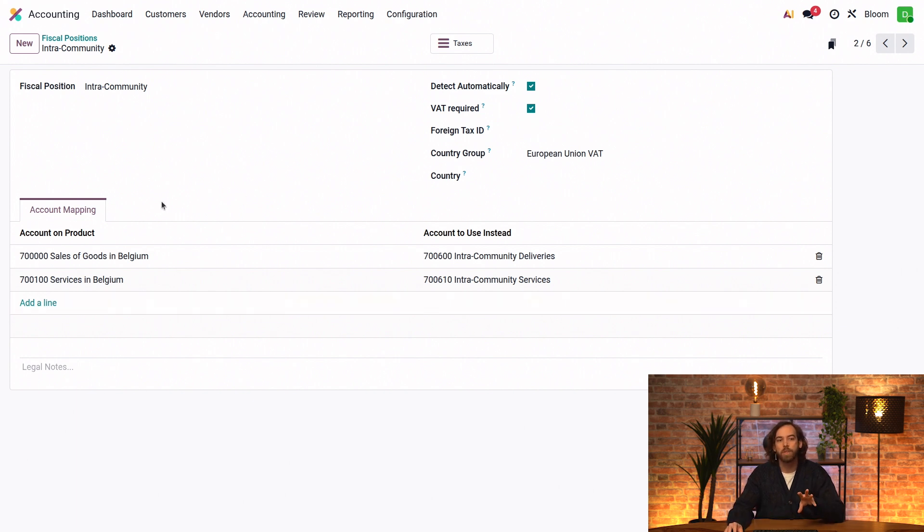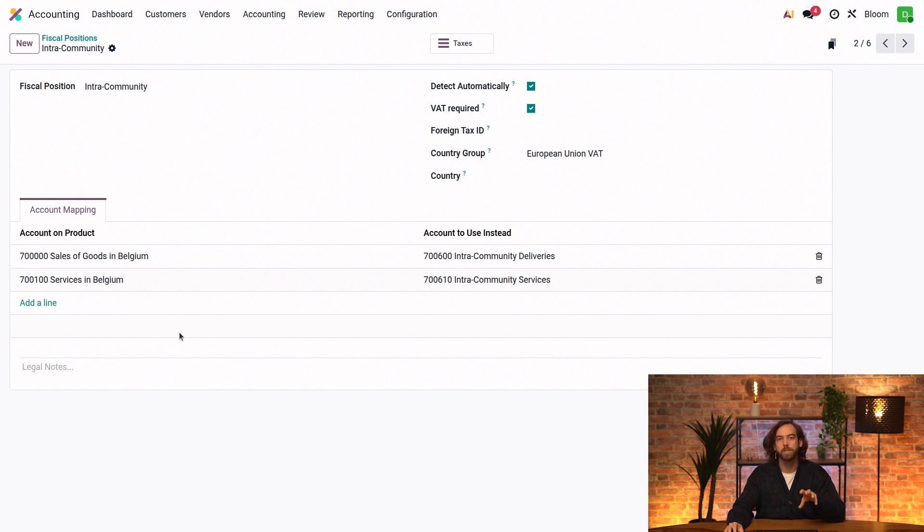So on the left, we have the income or expense account that we want to be replaced when using this fiscal position. And on the right, we have the account that we want to use instead.